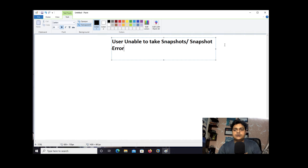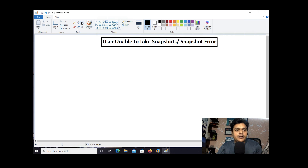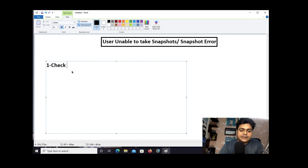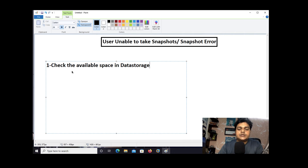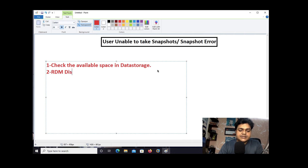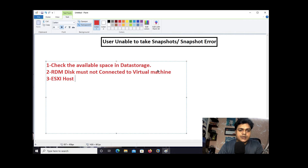It's our responsibility to know the reasons and cases for why we are unable to take a snapshot. There are mainly four different reasons that can create issues. The first and most important: make sure you check the available space in your datastore — you must have enough space in the storage where you created your virtual machine. The second reason: an RDM disk must not be connected to the virtual machine.